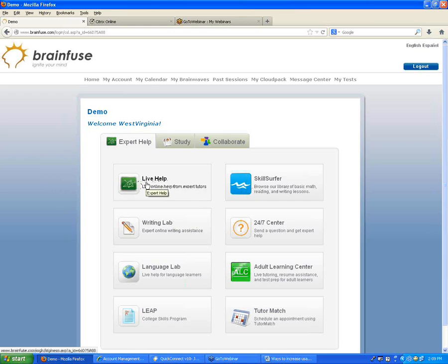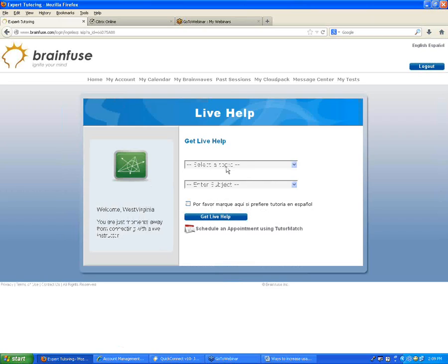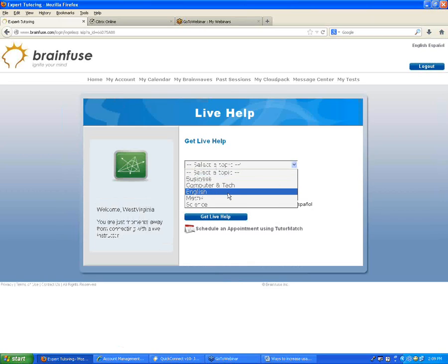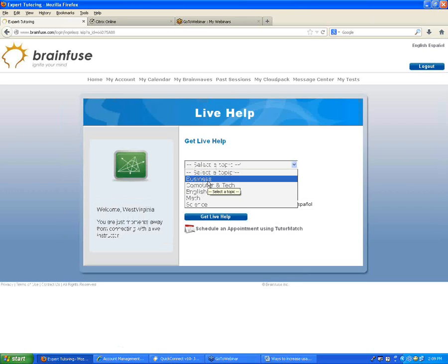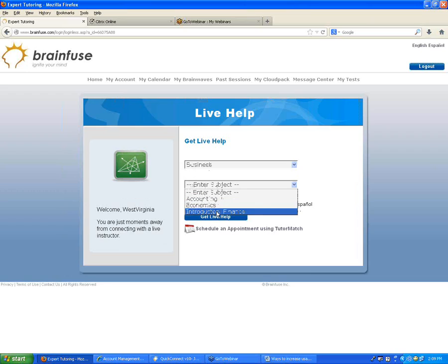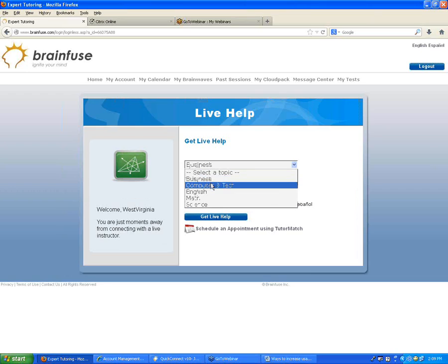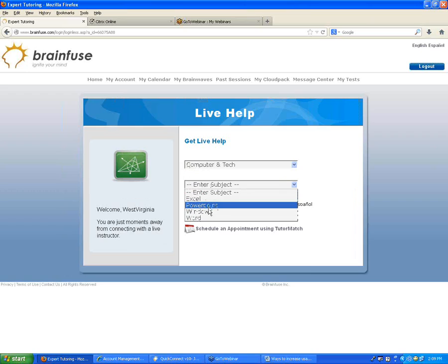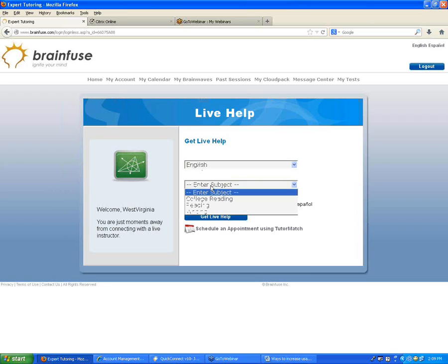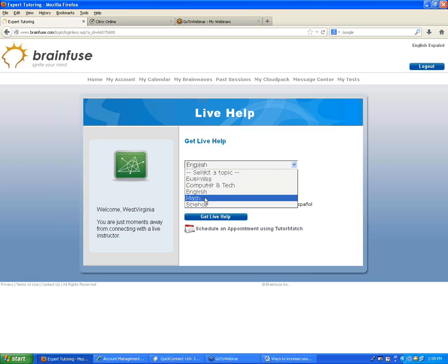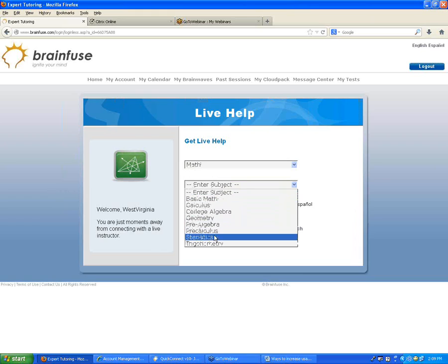The first button is Live Help — it's our foundational service and allows students to connect with our live tutors. When you click on it, you choose the subject you'd like to connect for. The subjects listed include Business (with accounting, econ, and finance), Computer and Tech (Excel, PowerPoint, Windows, Word), English (reading and writing), Math with standard topics, and Science.